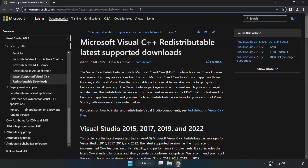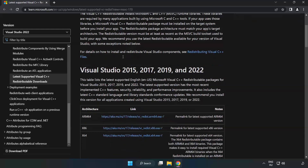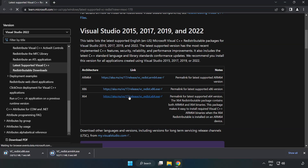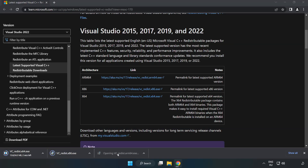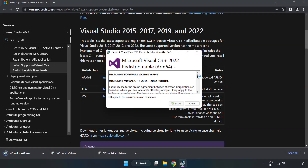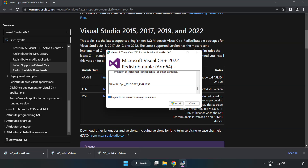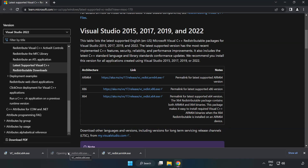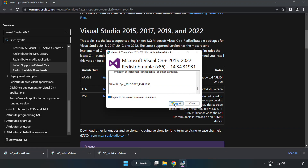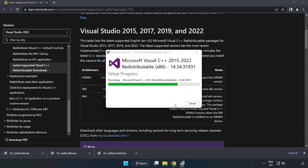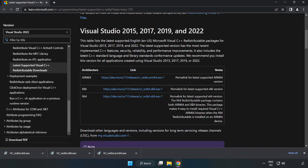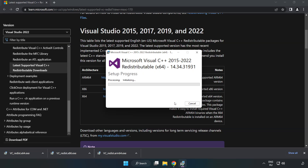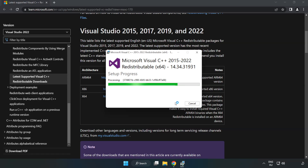Close the DirectX website. Go to the Visual C++ website — link in the description. Download 3 files and install each downloaded file. Click I Agree to the License Terms and Conditions and click Install. If it fails to install, no problem — repeat for the other files. Click Close and repeat for each remaining file.